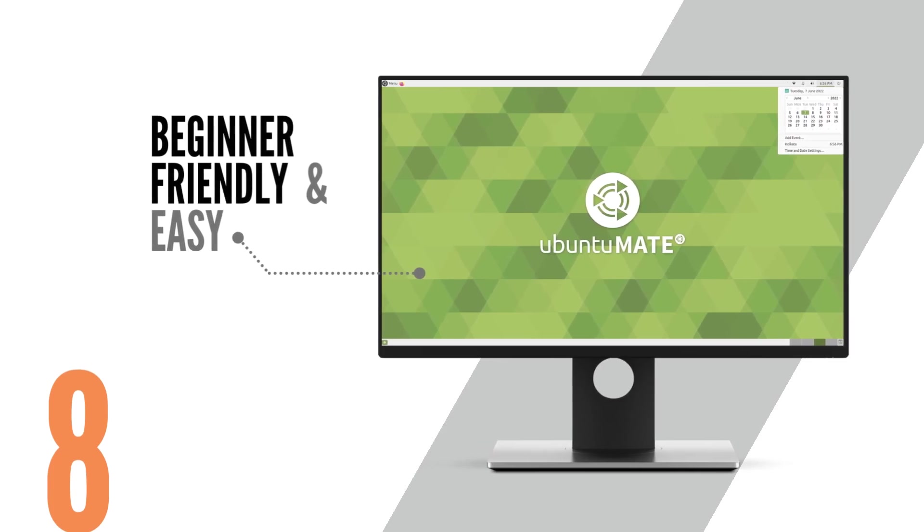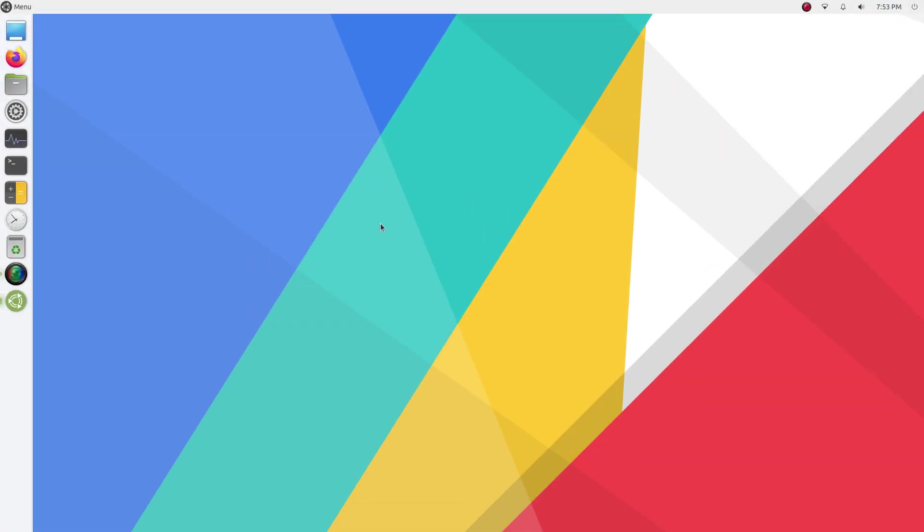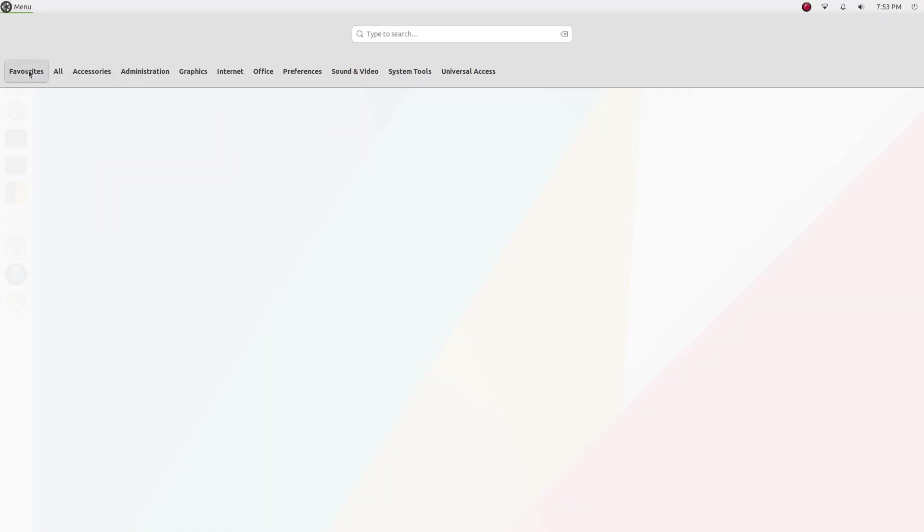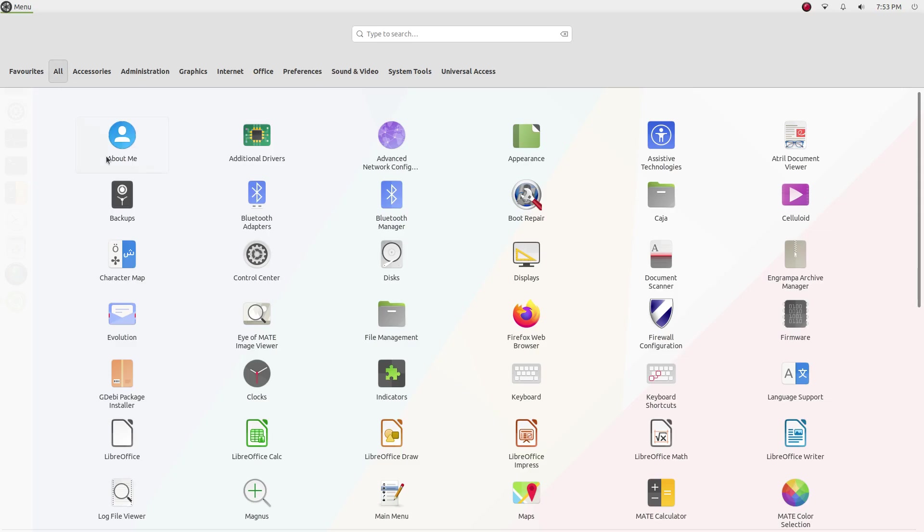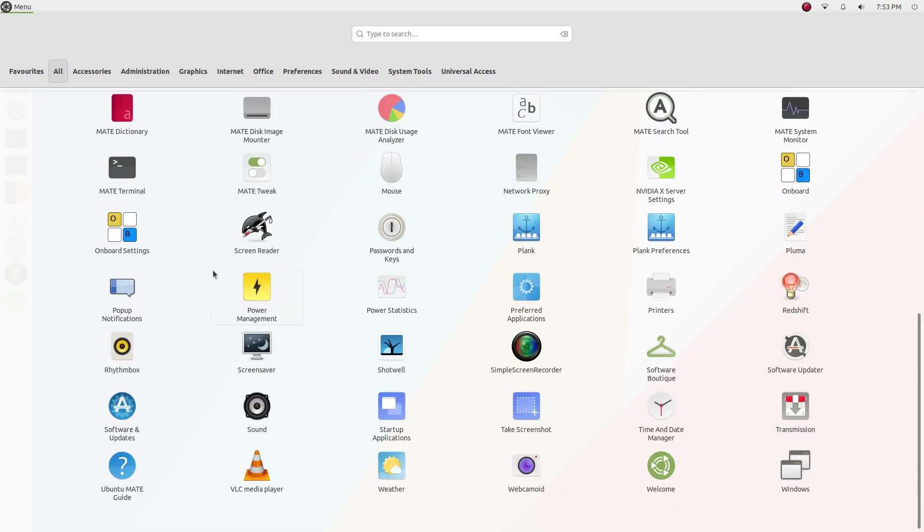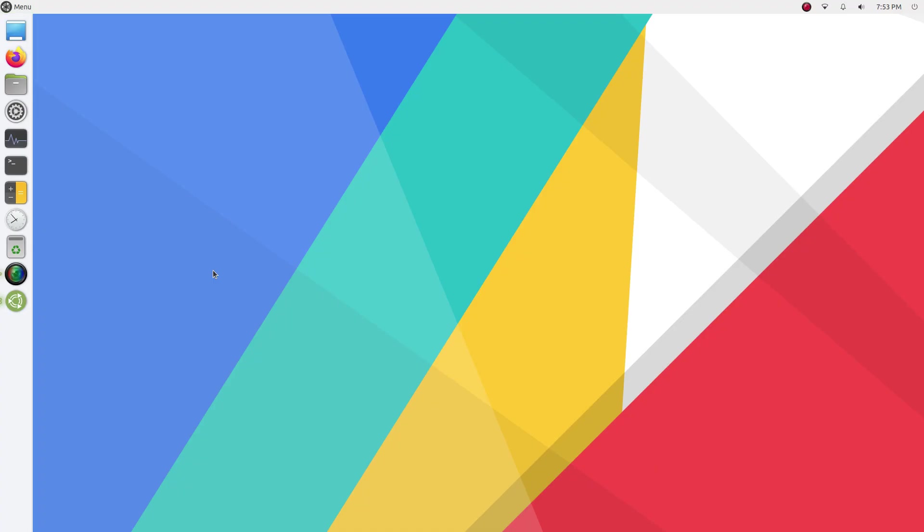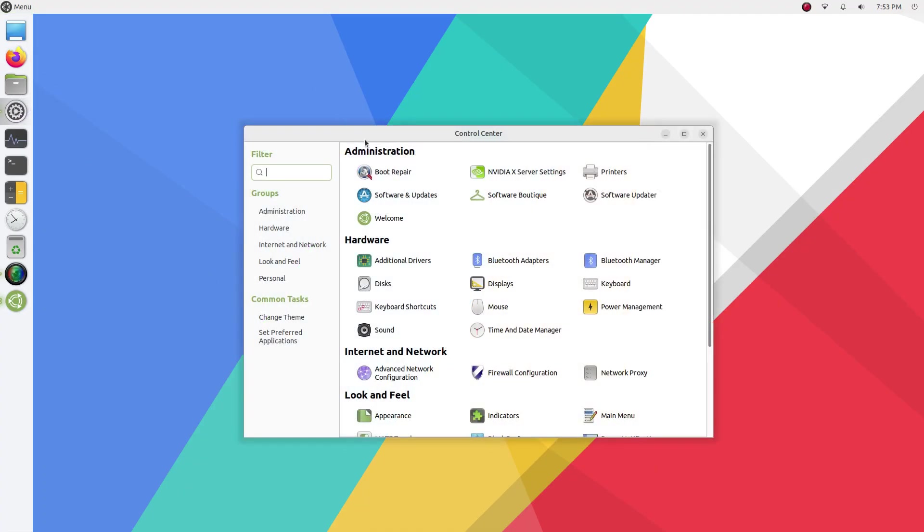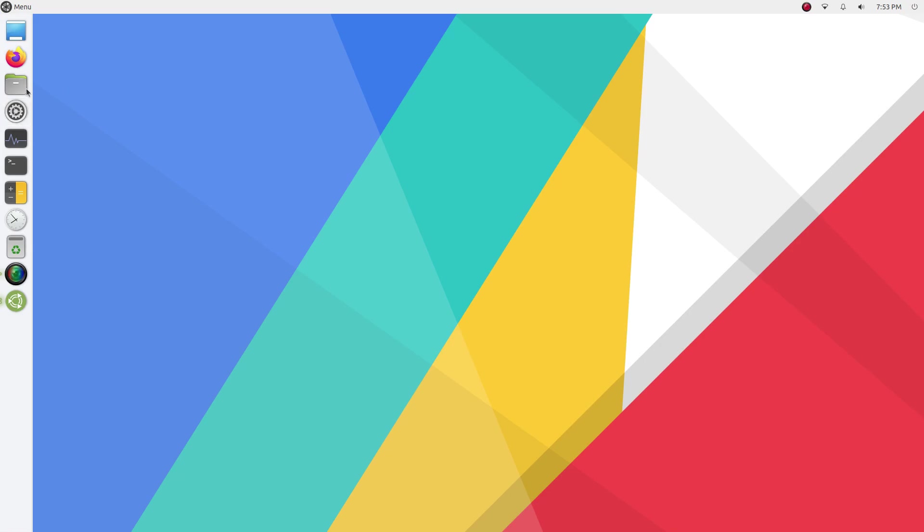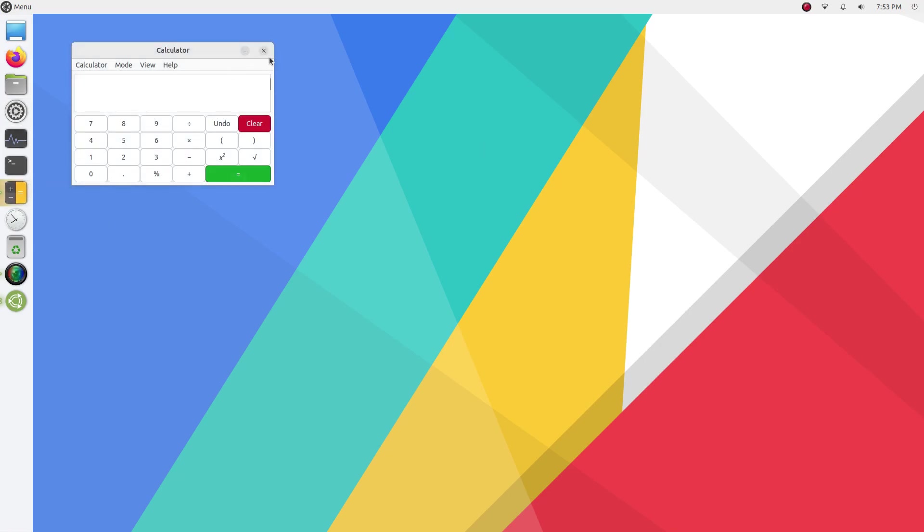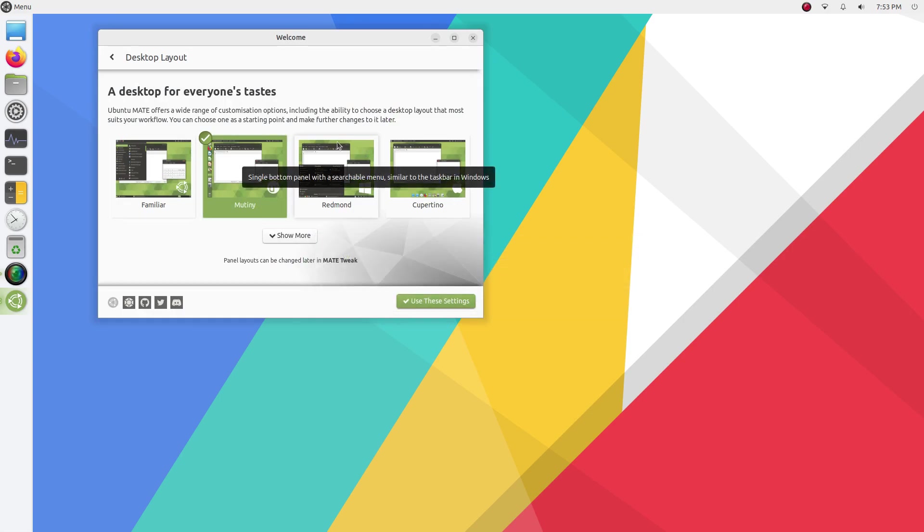Ubuntu Mate is one of the most beginner-friendly and easy-to-use operating systems out there. Firstly, most people just get how to use Ubuntu Mate. When you look at the desktop, you intuitively know where everything is. And then, Ubuntu Mate offers layouts that are similar to both Windows as well as macOS. You can select these layouts as soon as you install Ubuntu Mate.